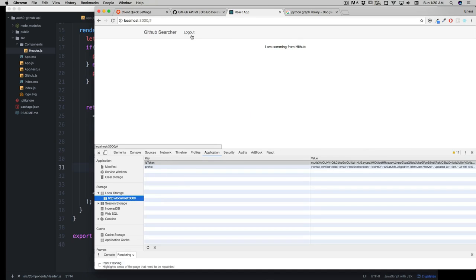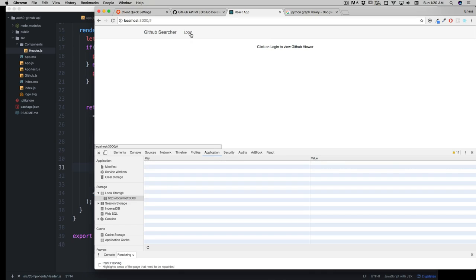Again, I'm really sorry for that, but it looks good. Now let's hit logout, and there we go - local storage is clear, and this is back to login.